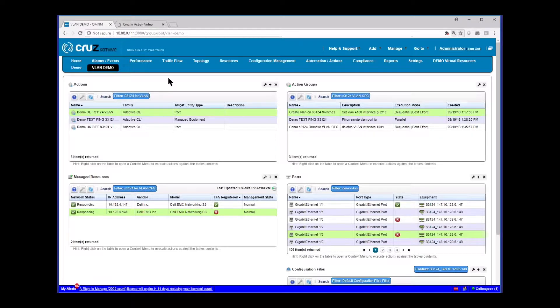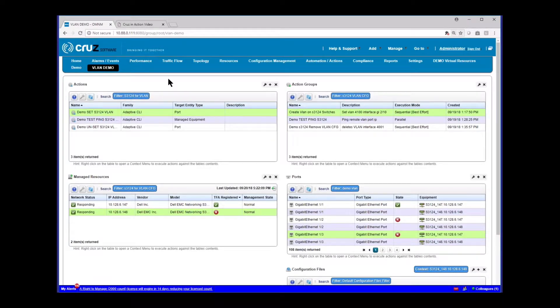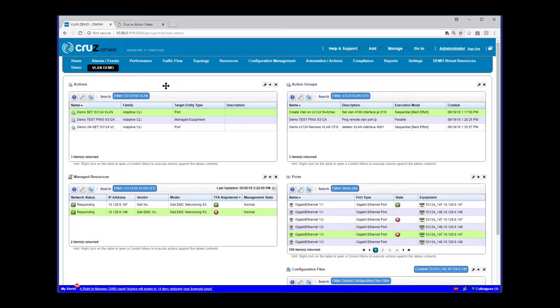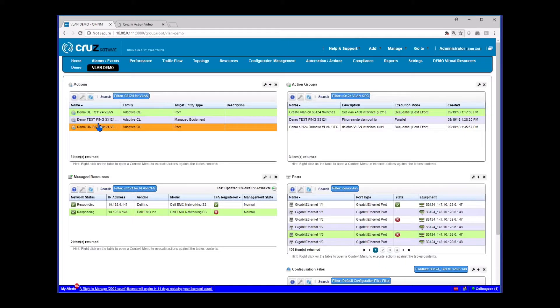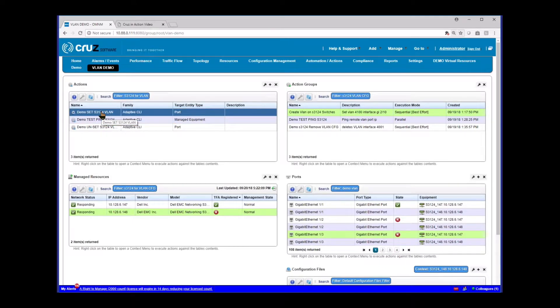So I've created this custom page here. Your page will obviously look different in the default package, but I've added the portlets here that are going to be important for this demo. I've got the actions portlet where I created the actions. If you haven't reviewed actions already, I would recommend that you go and review the videos on actions because this may be a little bit much for someone who's first seeing this.